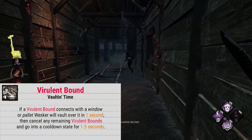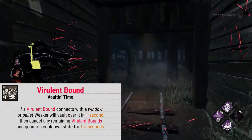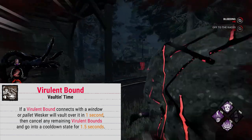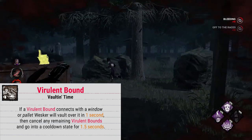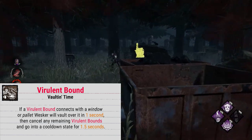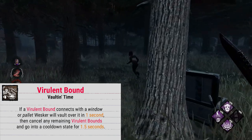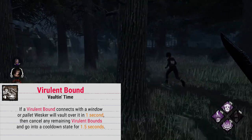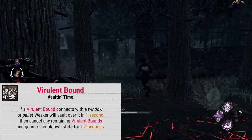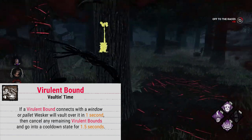If your Virulent Bound hits a window or a pallet, you will vault over it in 1 second, cancelling any remaining bounds you might have, and Wesker goes into cooldown for 1.5 seconds. You aren't actually able to bound a second time after vaulting.